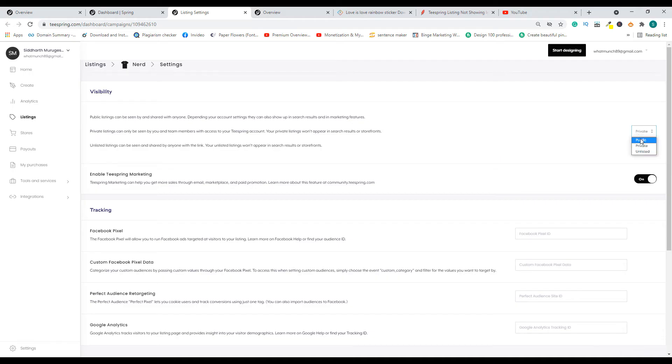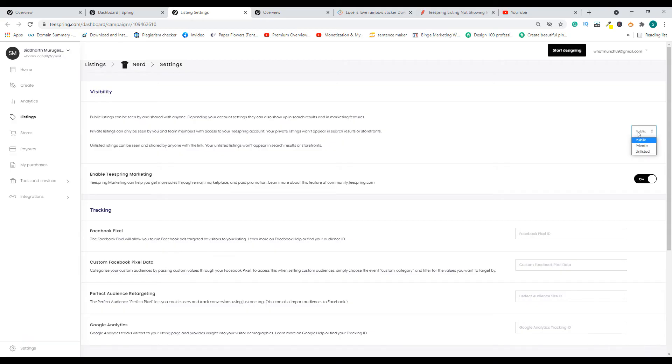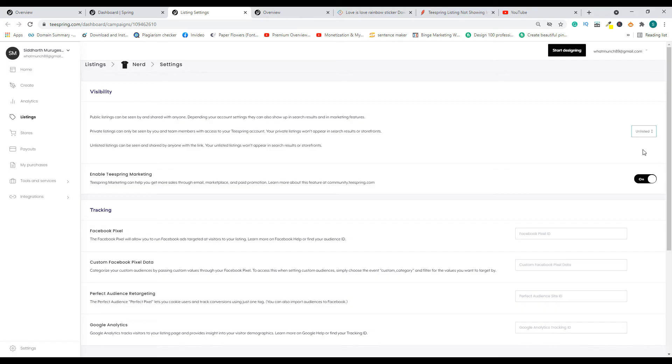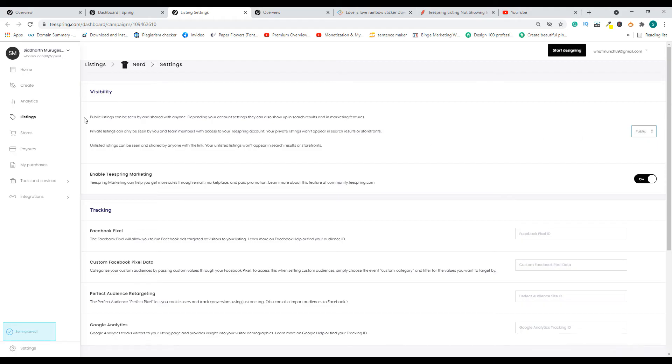For everyone to see it, you need to keep it public. Let's say you want this listing to be available only for some special users or some special audience—in that case, you can make it as unlisted. So whoever has access to that particular URL of the listing, only then they can go ahead and buy it. So make sure this option is set to public so that it is showing up on your store.